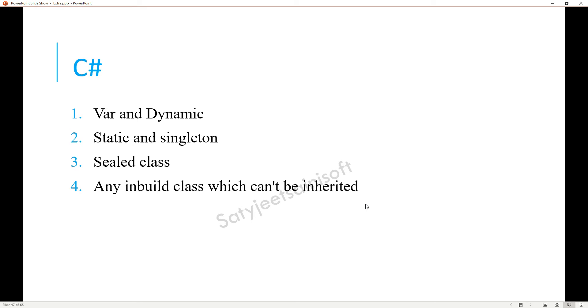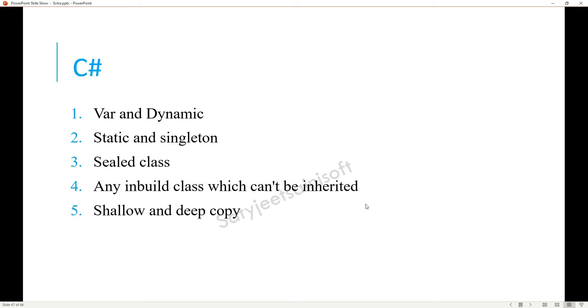The next one is shallow and deep copy. Here you need to explain both things - reference type and value type. You need to mention both to put more impression.